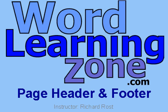Welcome to a free tutorial brought to you by WordLearningZone.com. I am your instructor, Richard Rost. In this tutorial, I'm going to teach you how to use the page header and footer in Microsoft Word.